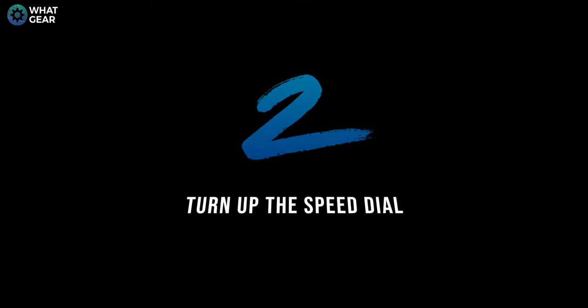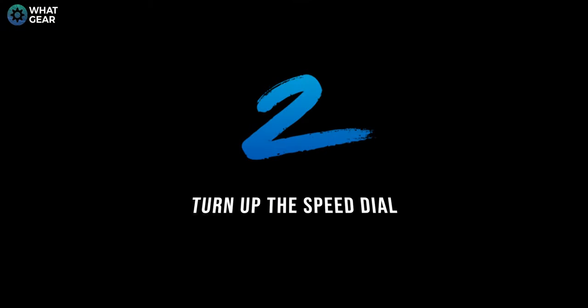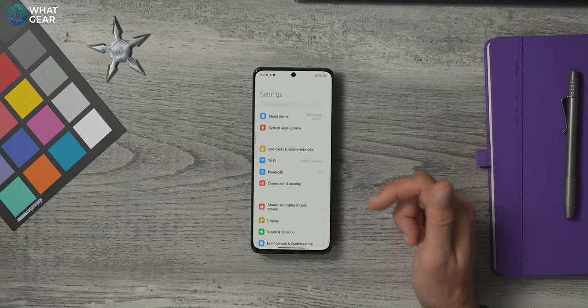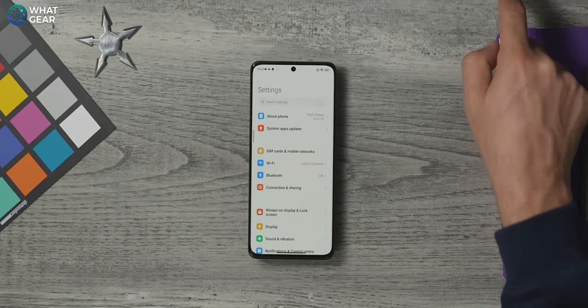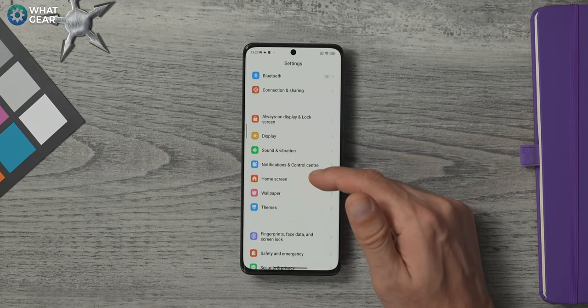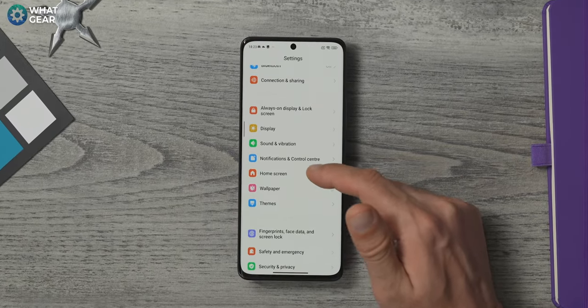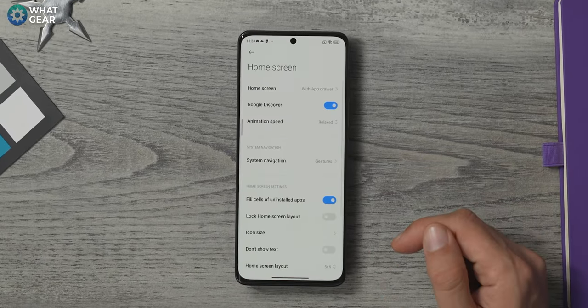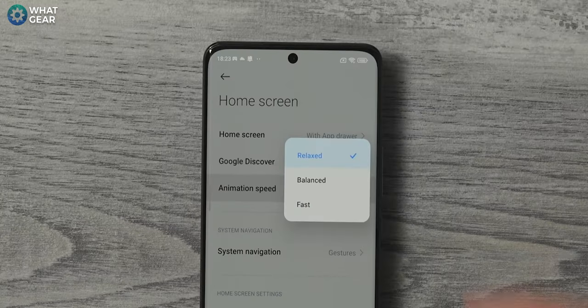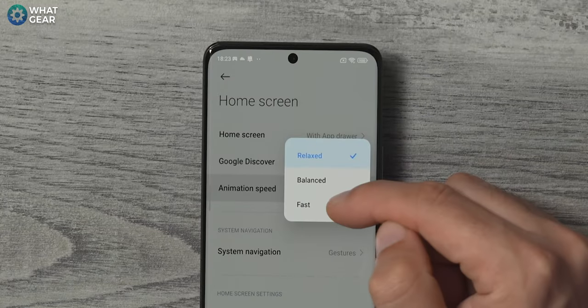Did you know the newer Xiaomi phones are so fast that Xiaomi actually dials them back, slows them down a bit. So you already know when I'm going to say, let's turn it up. Go to settings, home screen and animation speed. Now let's change the animation speed from relaxed to fast.